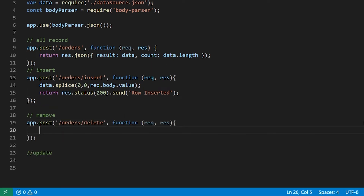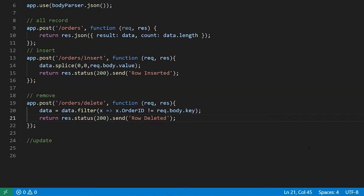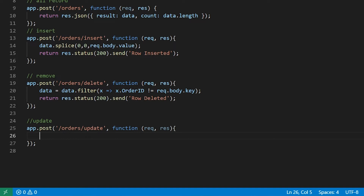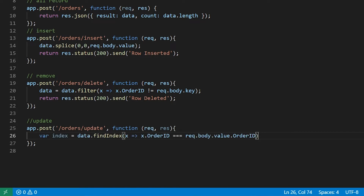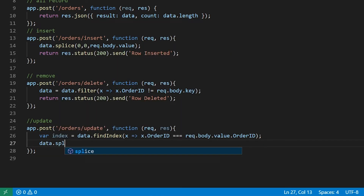In the delete endpoint, I will get the primary key details through the body using the filter method. The array is filtered and updated. In the update endpoint, I will get the details of the data to be updated from the request body, find the index of the record in the data array, and update it using the splice method.